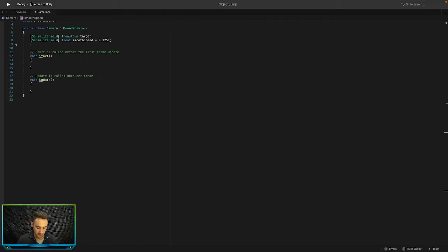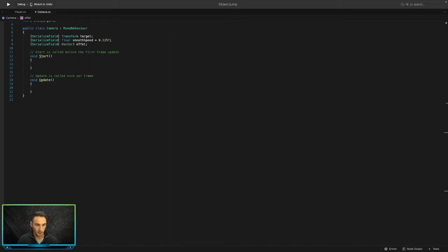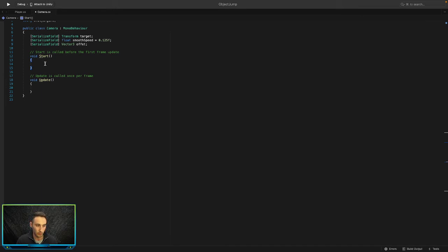The third serialized field is going to be a Vector3, and this is going to be the offset — the offset between the player or whatever game object you assign as the target, and the camera. Obviously you don't want the camera sitting right on top of the game object, otherwise you won't be able to see anything.